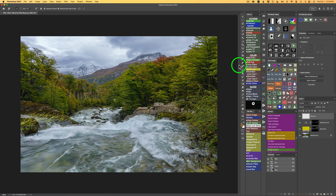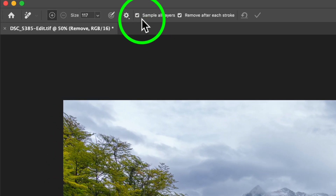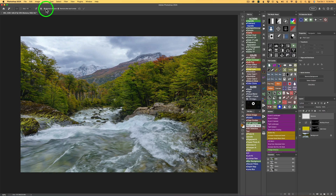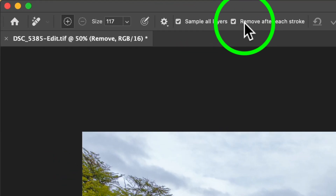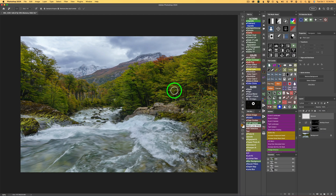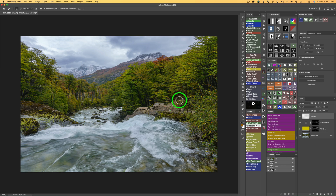This is important. With the Remove tool, you want to make sure you have Sample All Layers checked on, or this will not work. I always leave Sample All Layers checked on, and I also like to check on Remove after each stroke. Then it's simply a matter of painting over the person like so, and we can remove them — and they're gone.